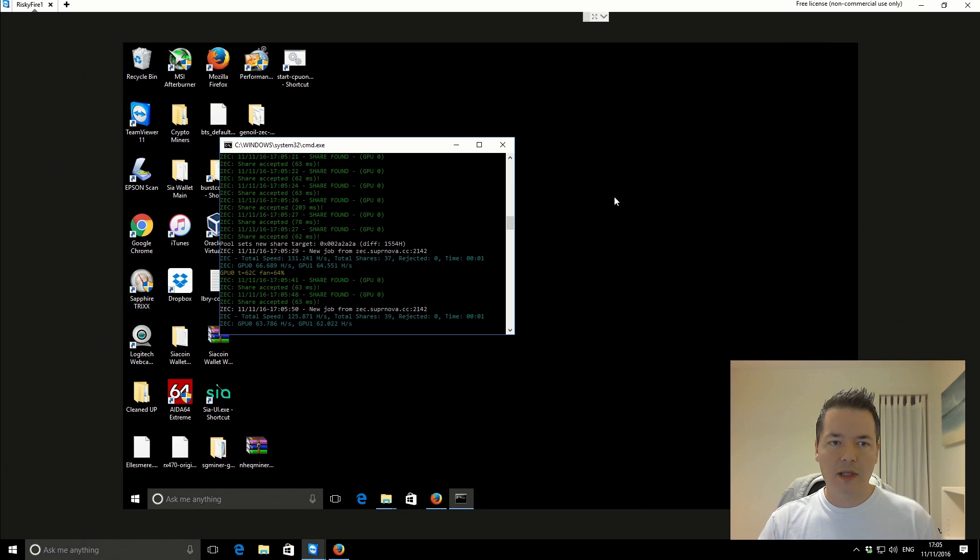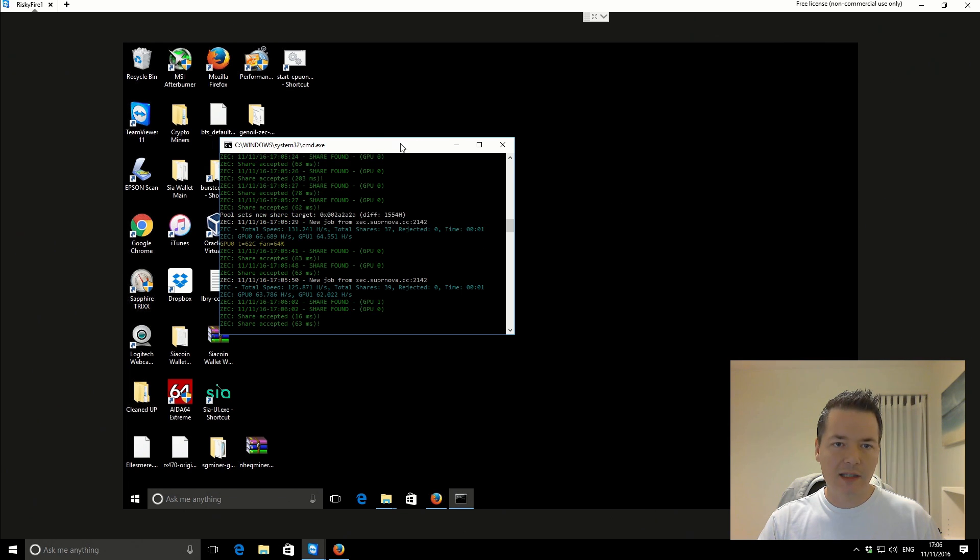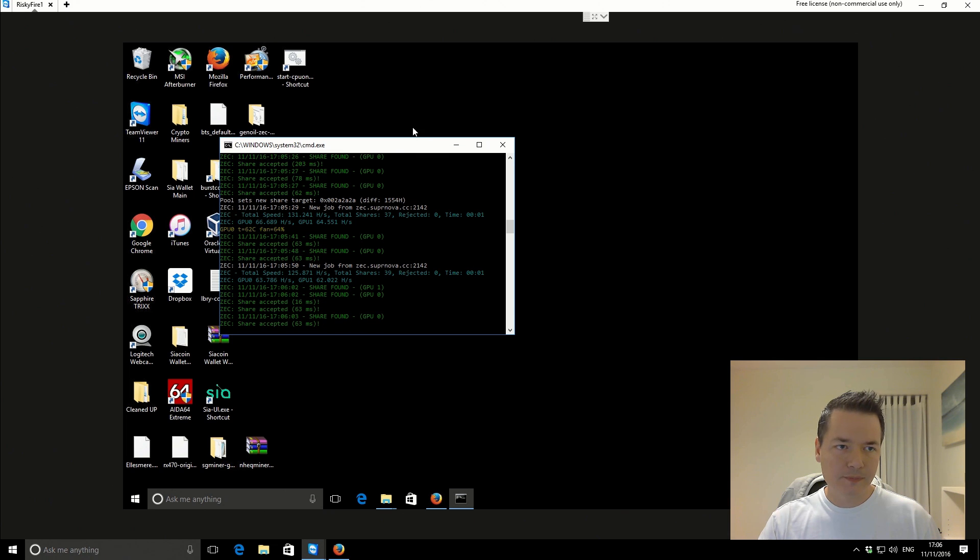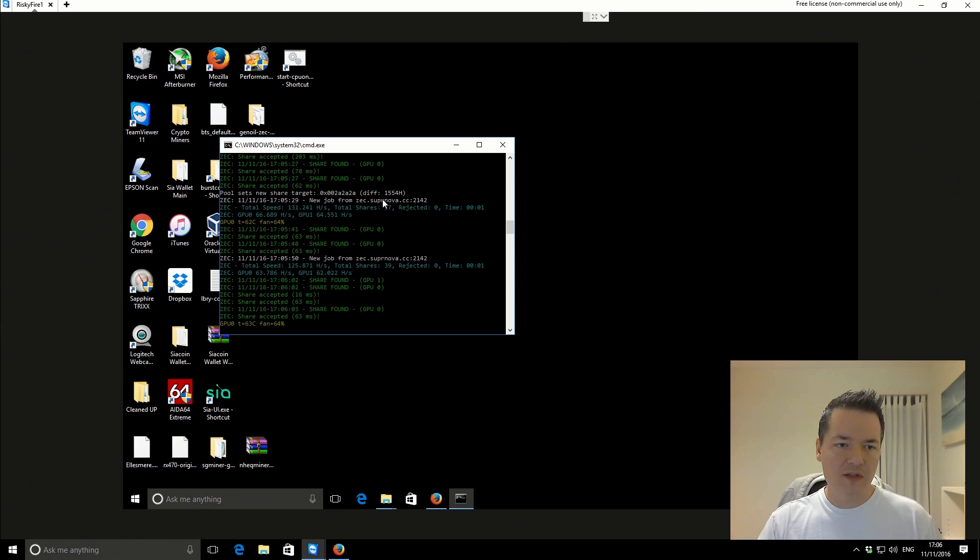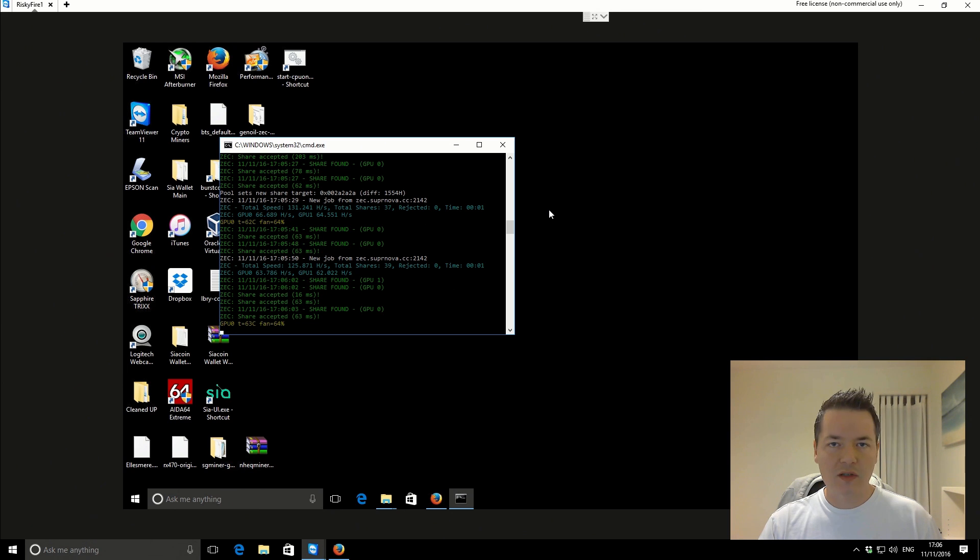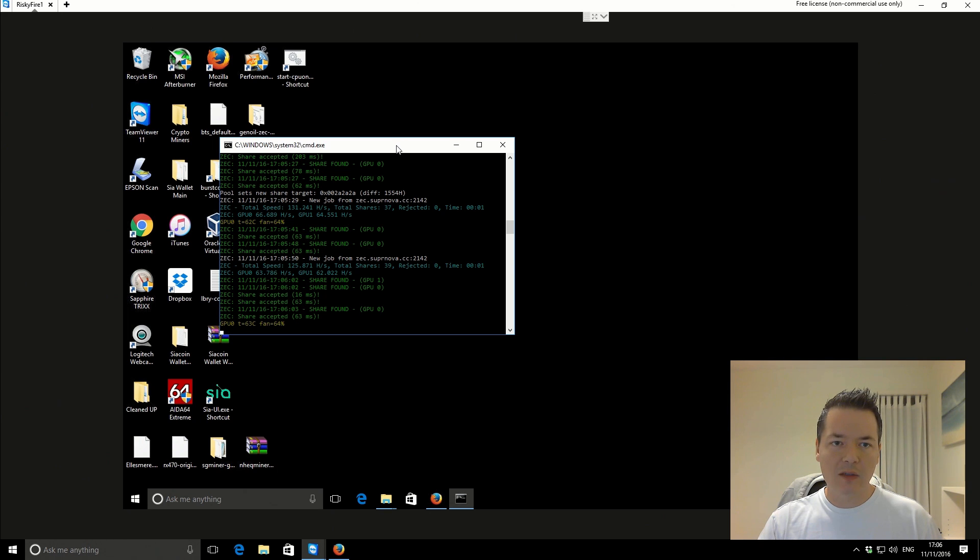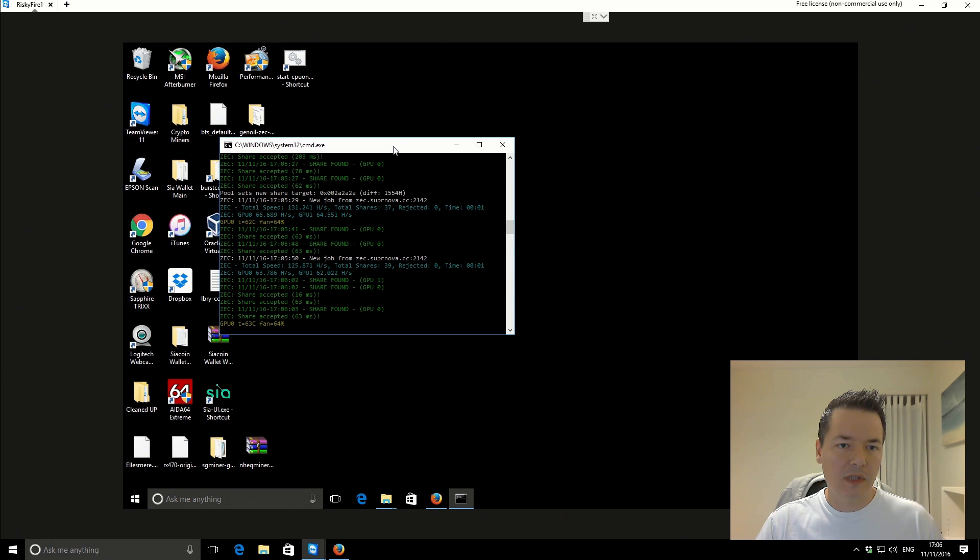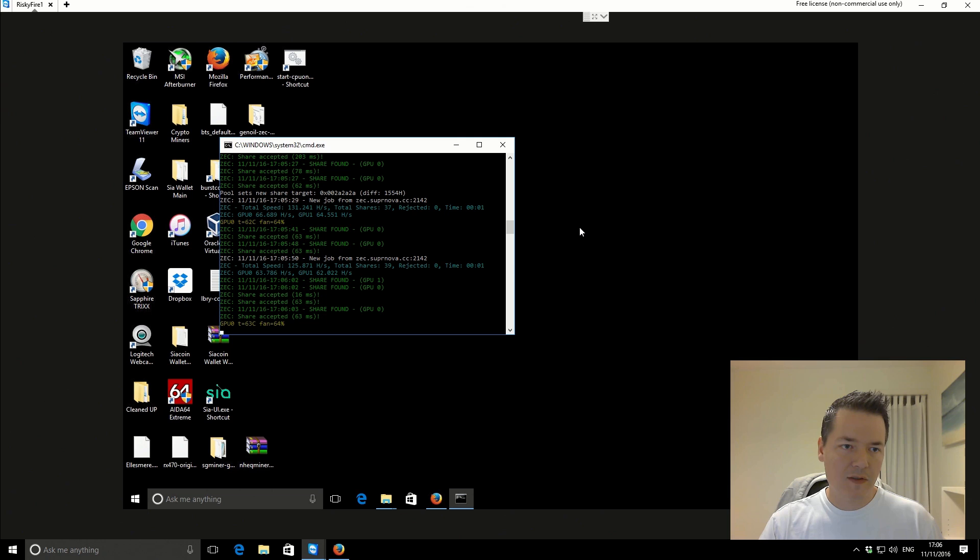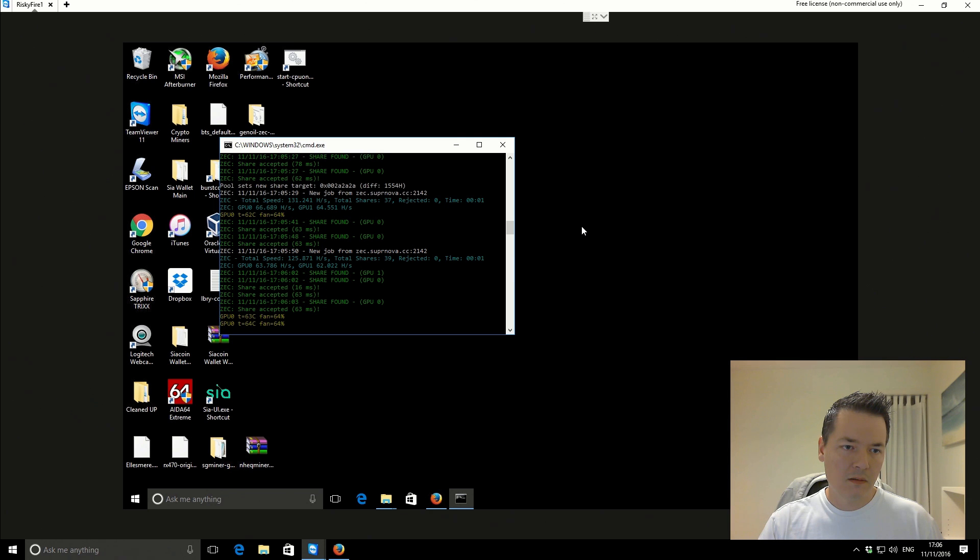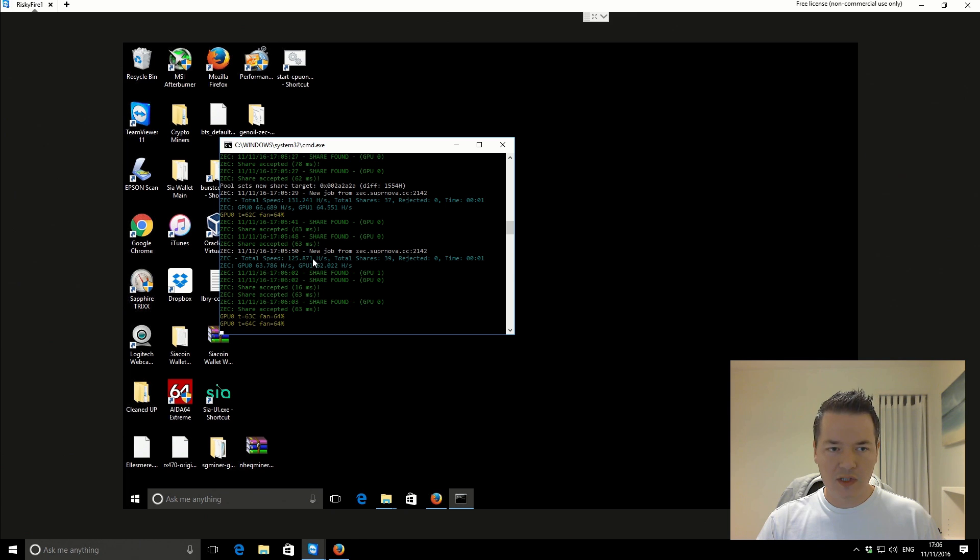It's also worth noting that Claymore's miner has a dev fee involved in it. So 2.5% of your mining power is going to go to Claymore, the developer. There is also a no fee version which means that you'll get slightly lower hash performance, but then it's technically free to use. Personally, I don't really mind paying a little extra to compensate the developer for his work. It doesn't really make very much difference. It's 2.5%, not going to make a great deal to you, and you'll make that back in the higher performance anyway in most cases.